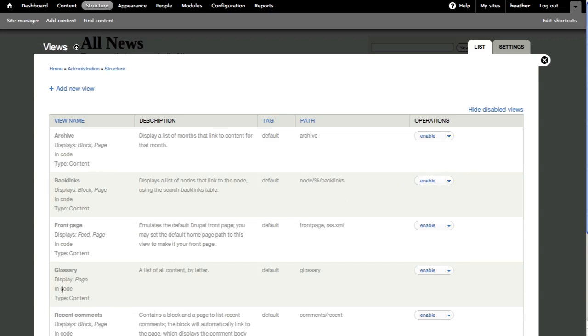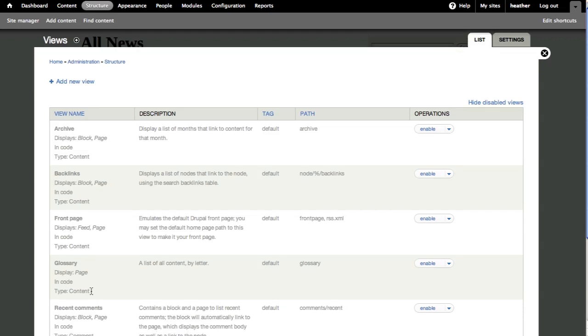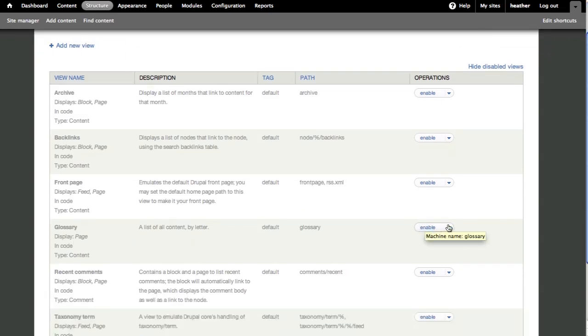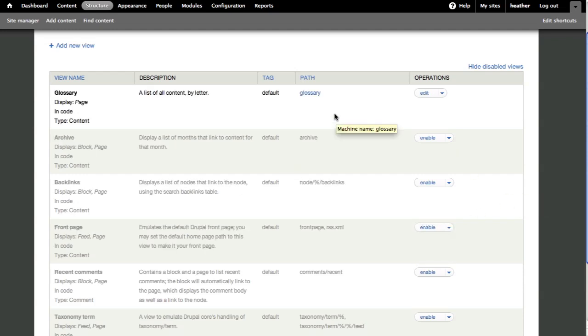You can see Archive and Glossary as just two of the available views. You should definitely check those other ones out. By simply clicking Enable next to Glossary, Views generates a page automatically.